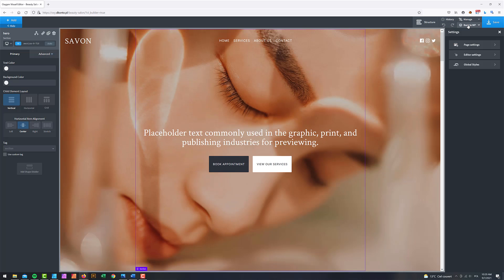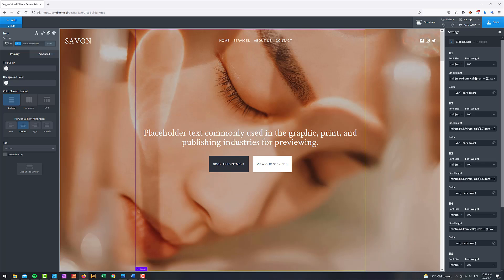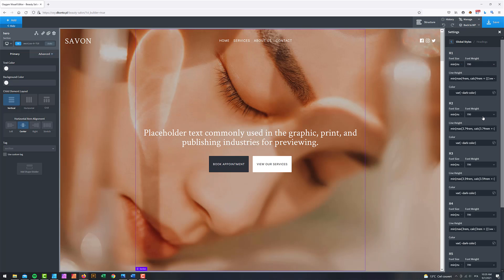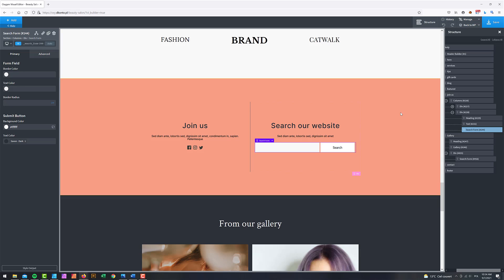Another honorable mention is headings management. When I go to settings, global styles, headings, and I want to change the font weight or color, I'd like to change them all with one click — without clicking h1, then h2, then h3 individually for the same value. I'd like an option to apply the same settings to all headings at once to ensure they all have the same attributes, quickly.